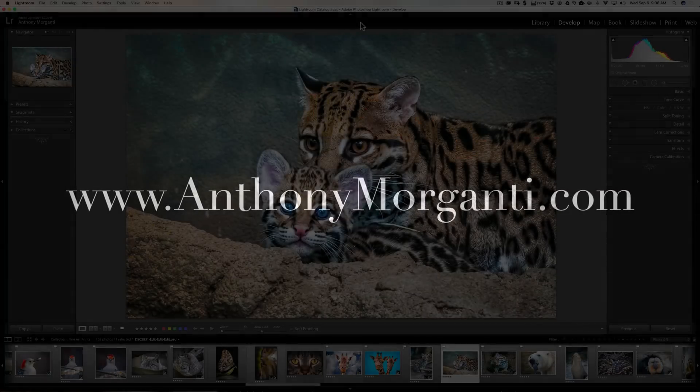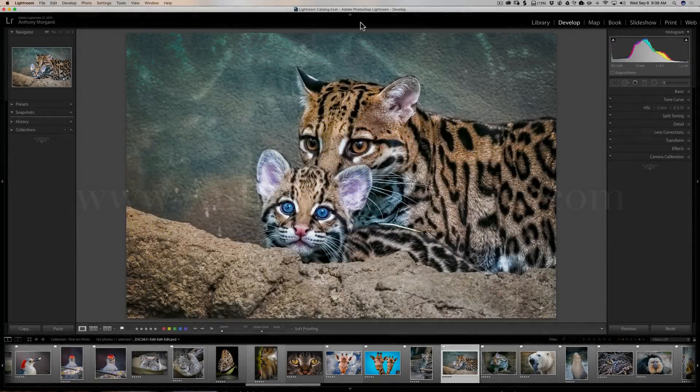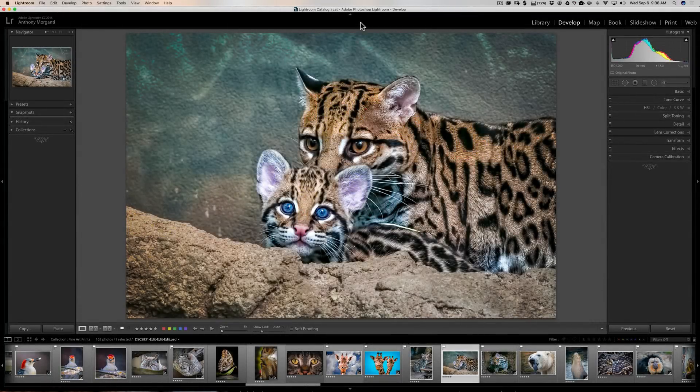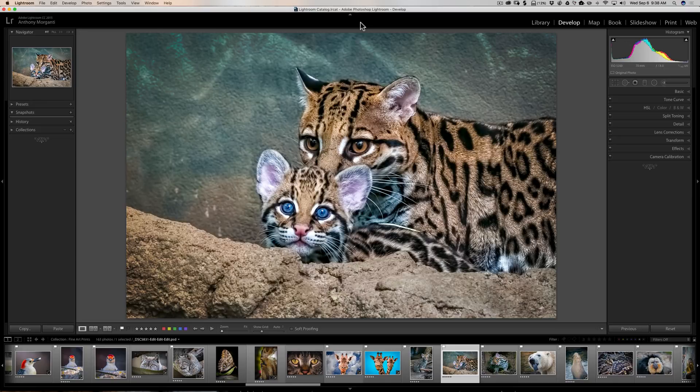Hey guys, this is Anthony Morganti from AnthonyMorganti.com. This is episode 129 of Lightroom Quick Tips. In this episode, I'm going to show you how to install develop presets into Lightroom.